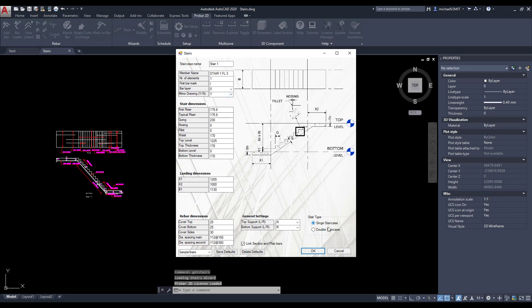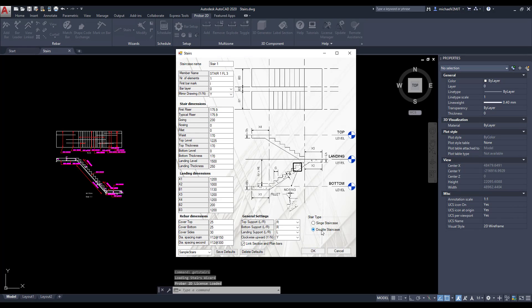To define a double staircase, select a double staircase type and then define a name for the Staircase and member.